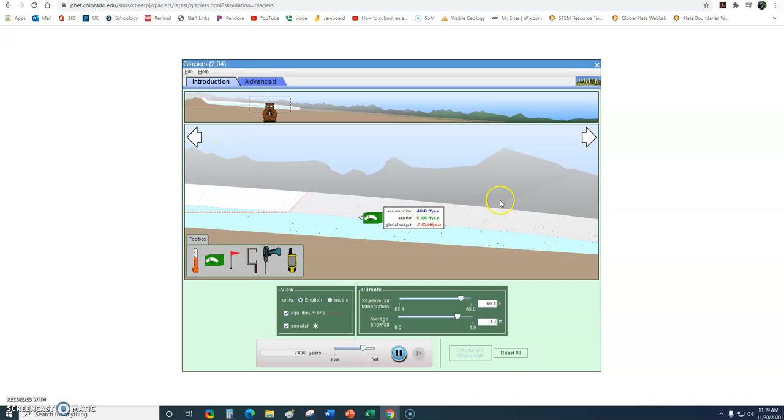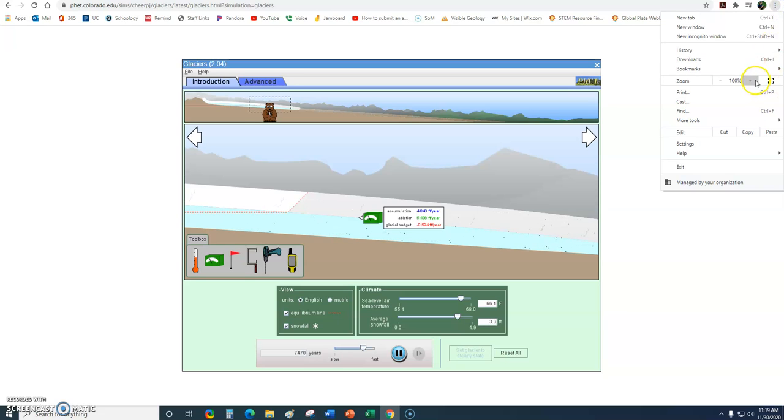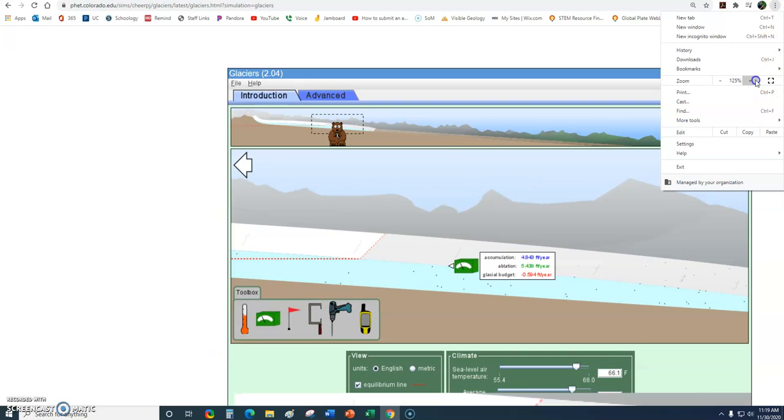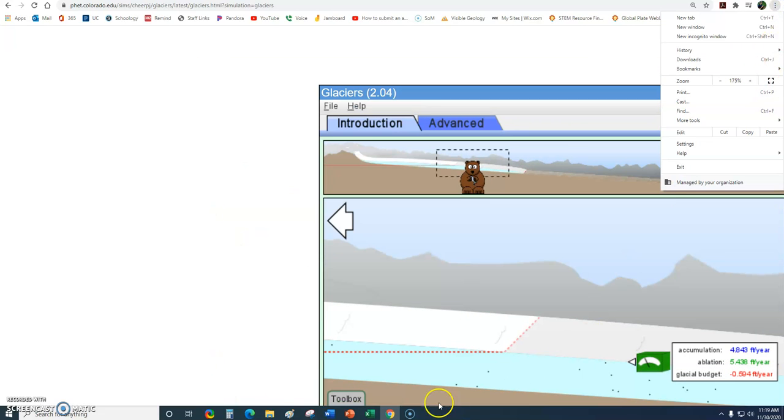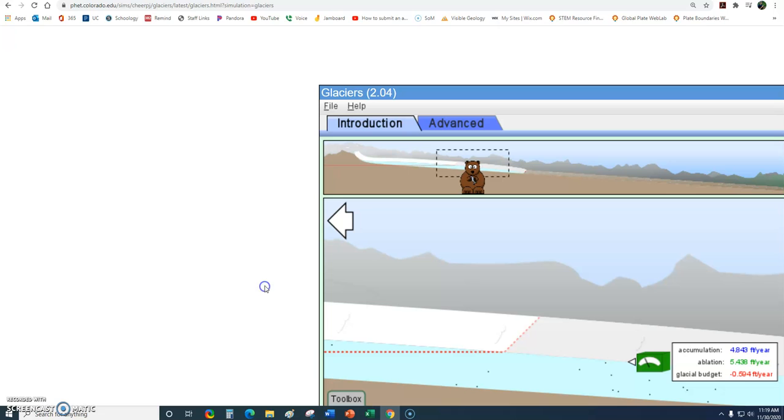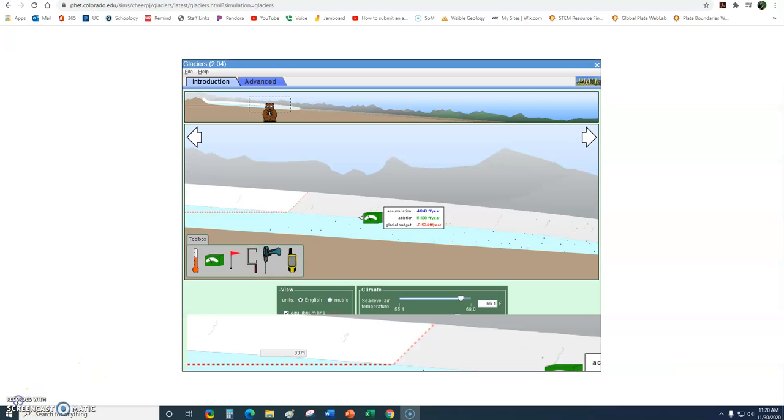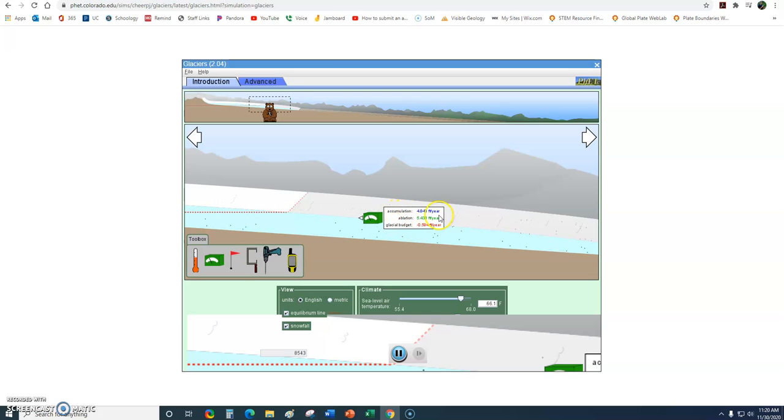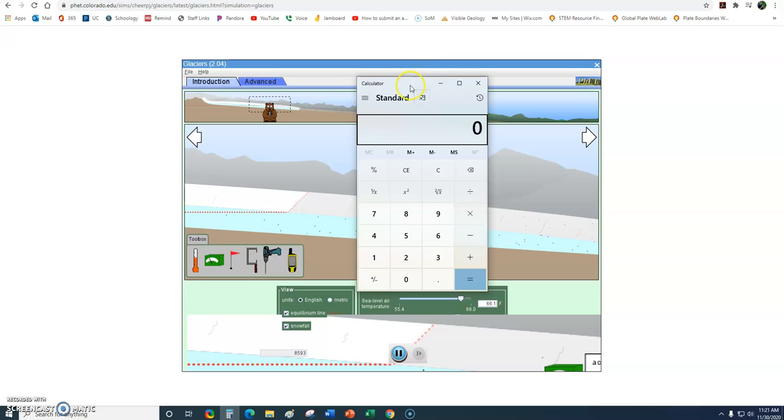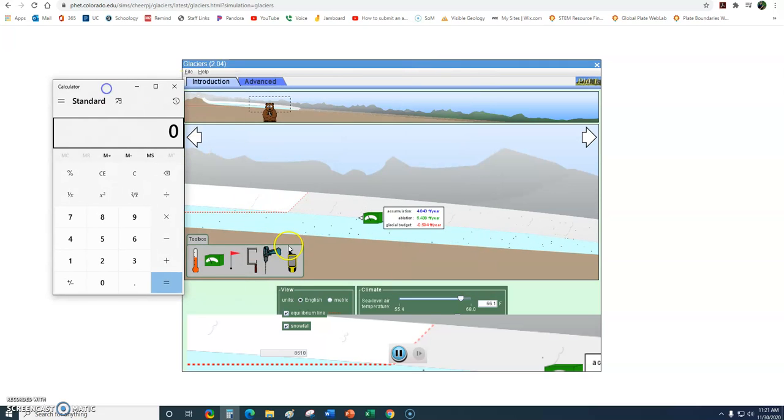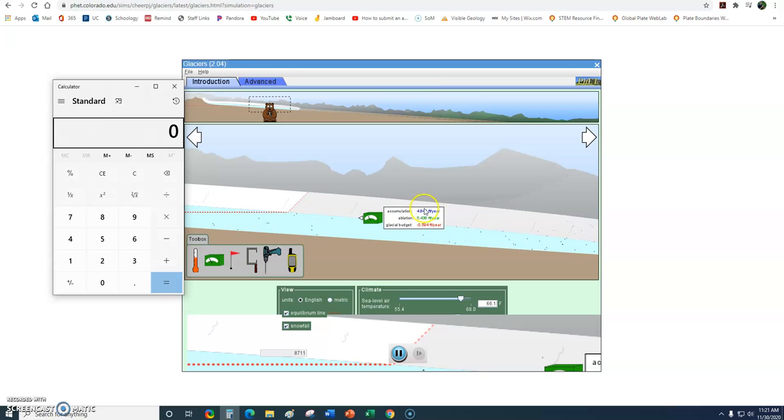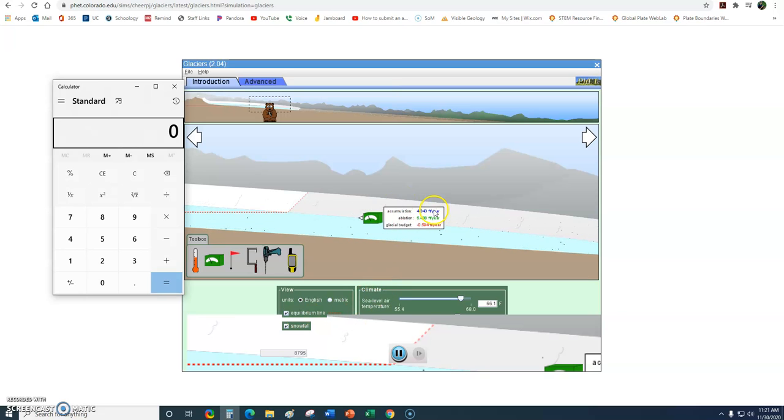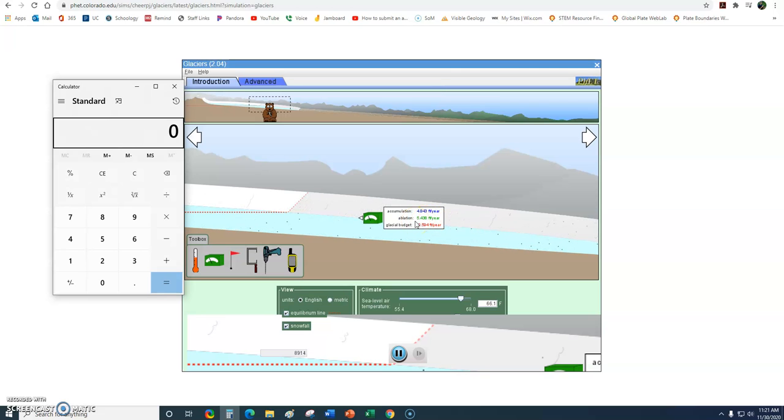Now, I want you to look at this math. This might be a little bit hard for you to read here. So notice how it's reporting accumulation, ablation and glacial budget. If we do a little bit of simple math here, let me bring up my calculator. Let's look at the relationship between these two things. So accumulation, this blue figure 4.843. This is how much snow is being added a year in feet. And I don't really like that it's in English, but we'll just leave it there. Ablation 5.438 is the feet per year in which snow is removed. And then we also see this number glacial budget and it's negative.